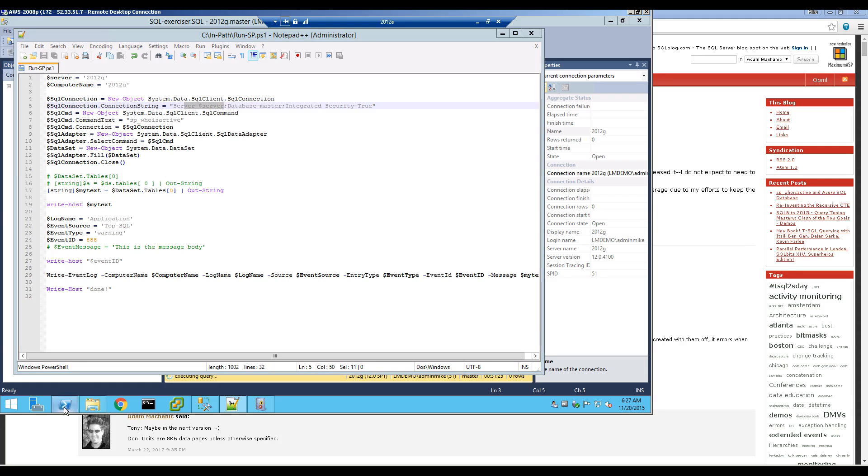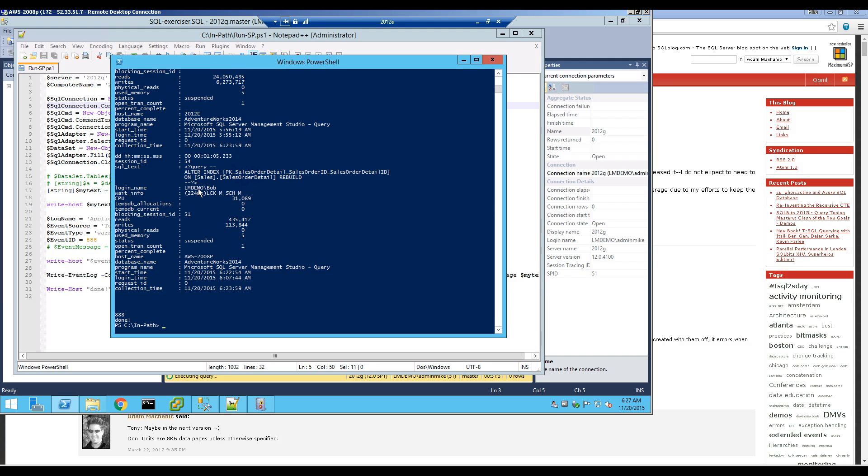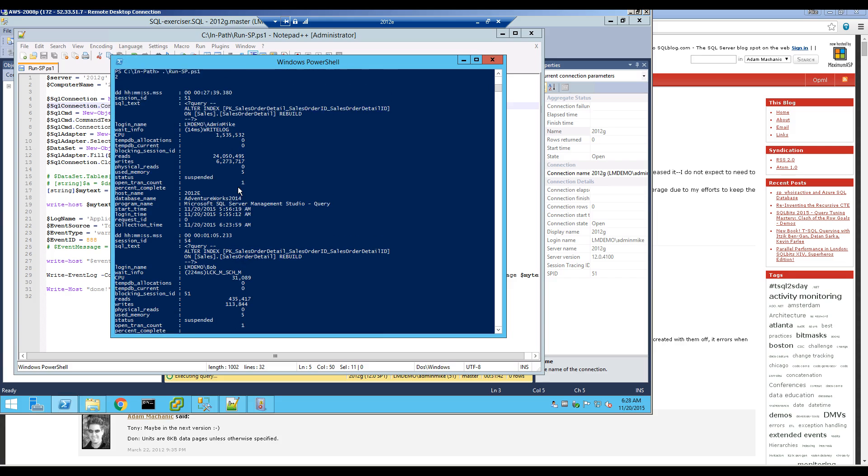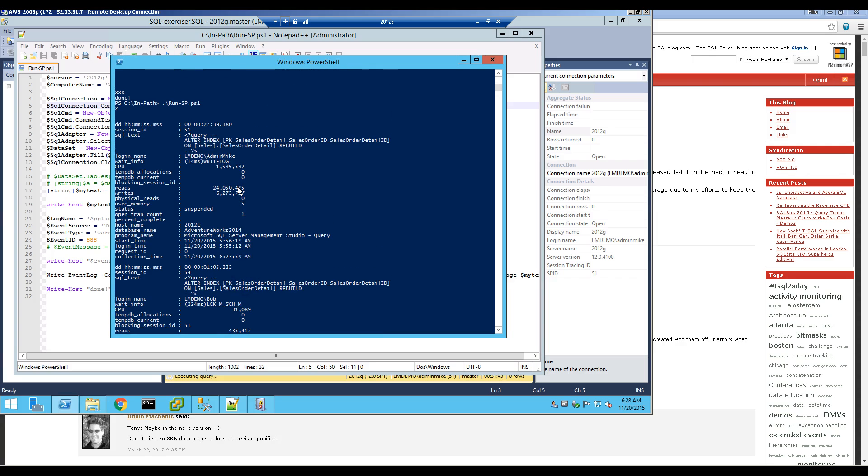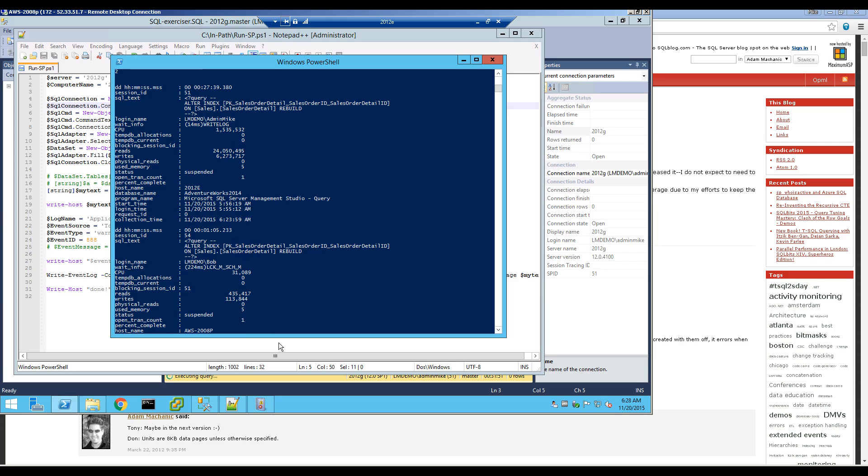I'm going to run this stored procedure. And here's an example output from the stored procedure, which shows you that Bob is hogging the database. And you can see the CPU cycles he's consuming and the reads and the writes and so on. So these are the top users, sorted by the top users. And similarly, Admin Mike is also a top user there. So it's showing two different users.